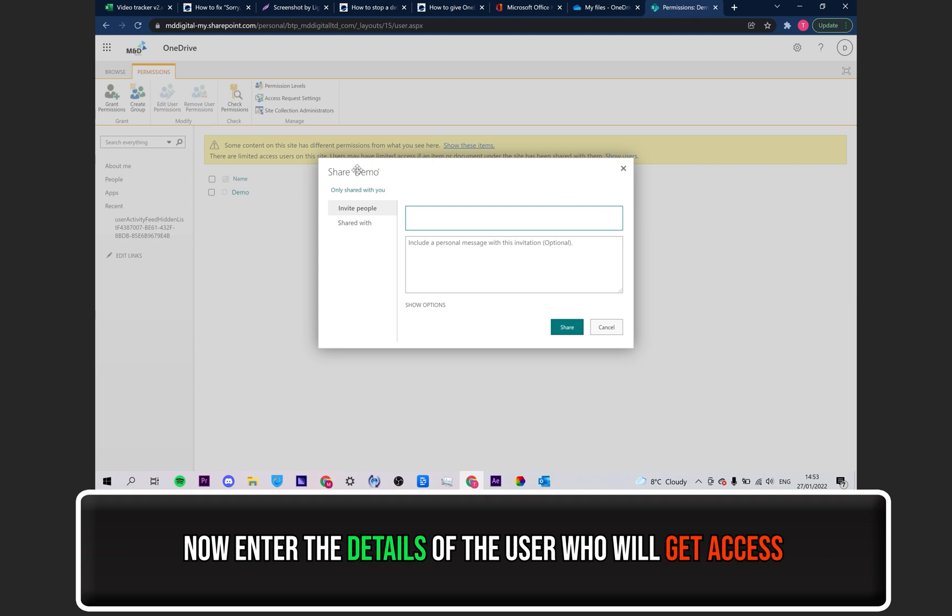Enter the details of the user who will be getting access. And optionally, you can add a message for them to see.